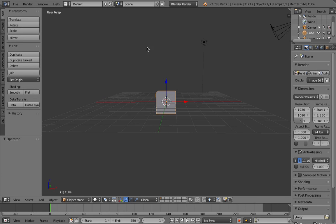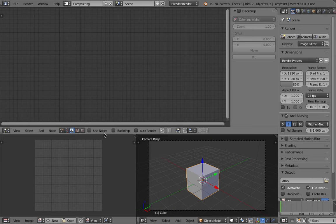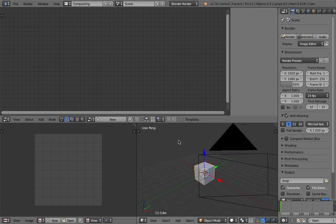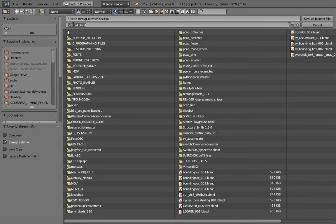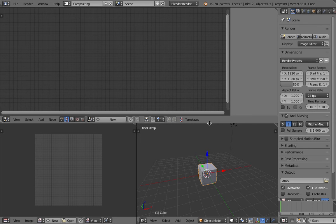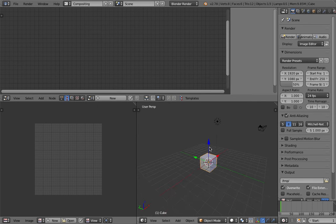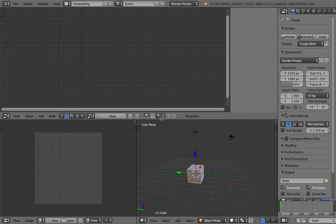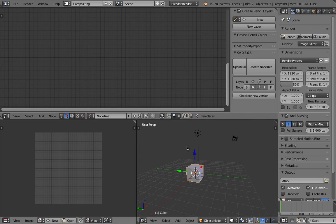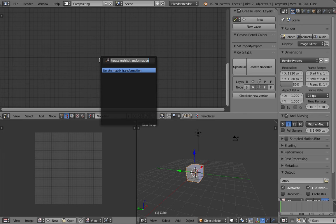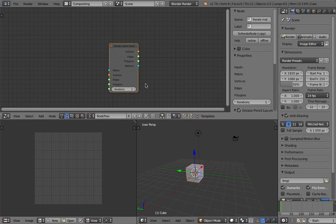I'm going to show you there's one node in Sverchok that I actually missed until today, and that's called iterate matrix. I don't know how I missed this node until today, but it was probably added by a Sverchok developer.